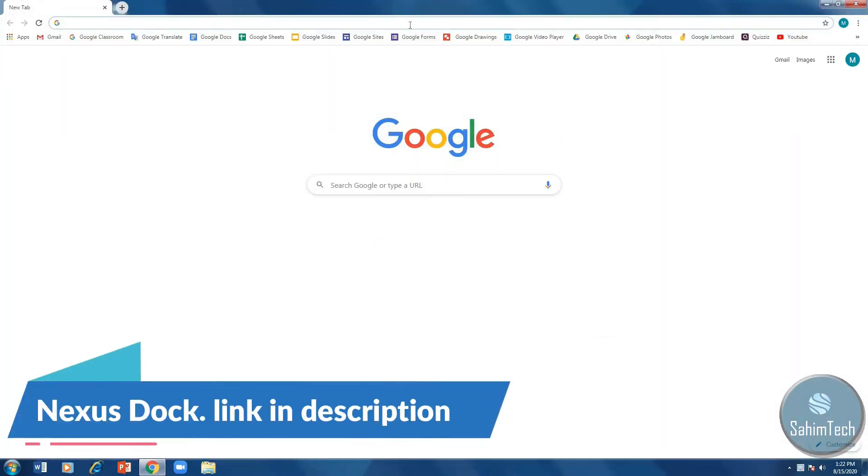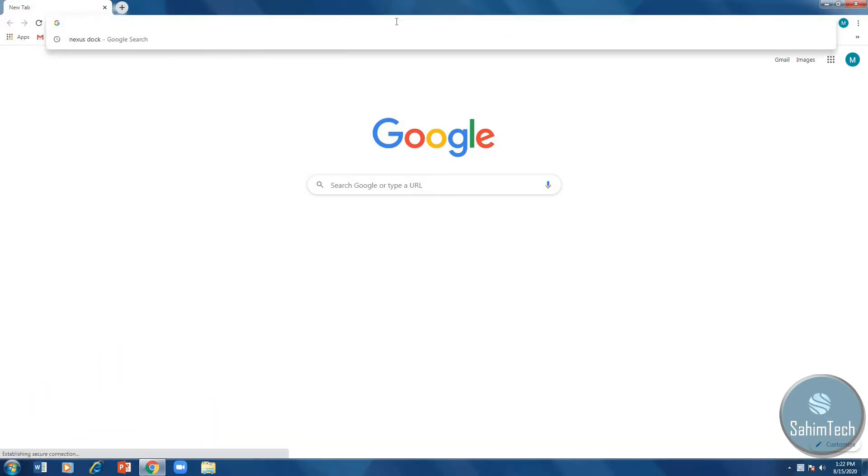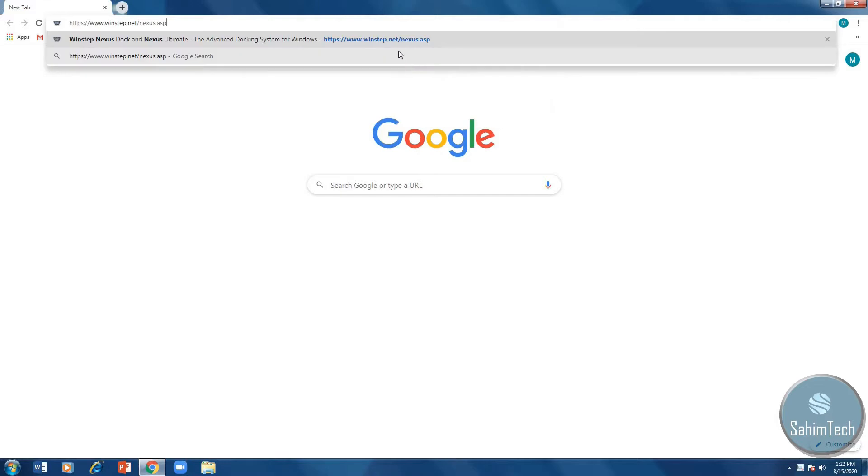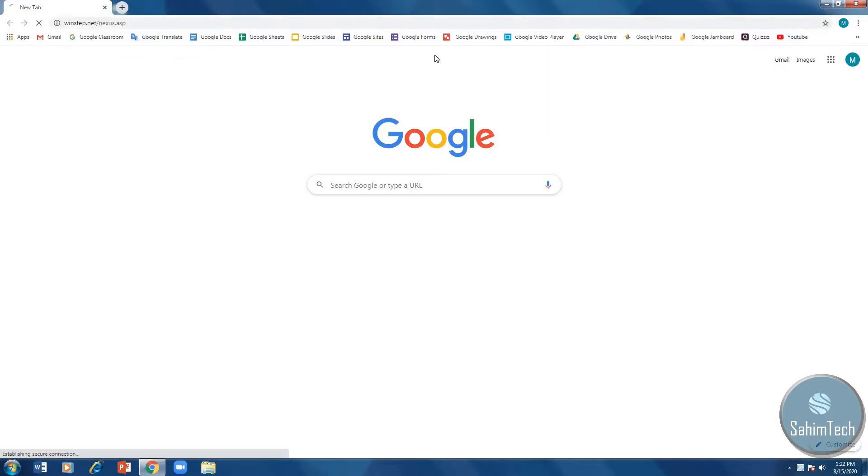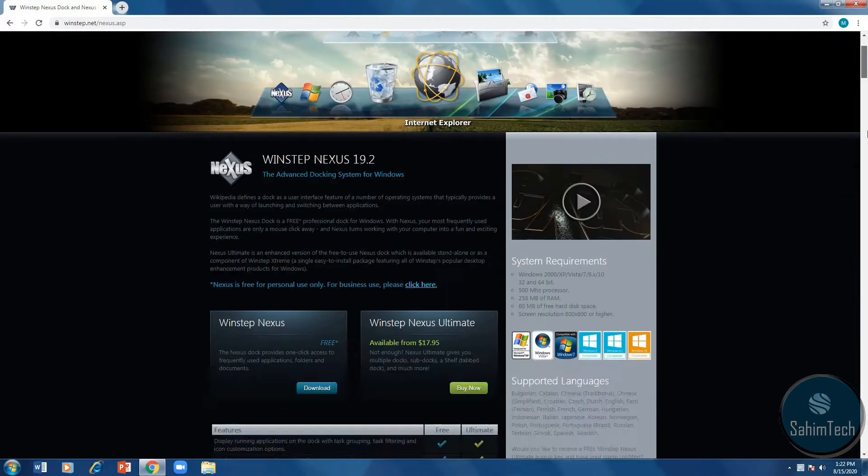The link will be in the description. You'll have to copy it and paste it. I've already copied it, so I'm pasting the link and then hit enter. Then your browser will take you to a site that looks like this.